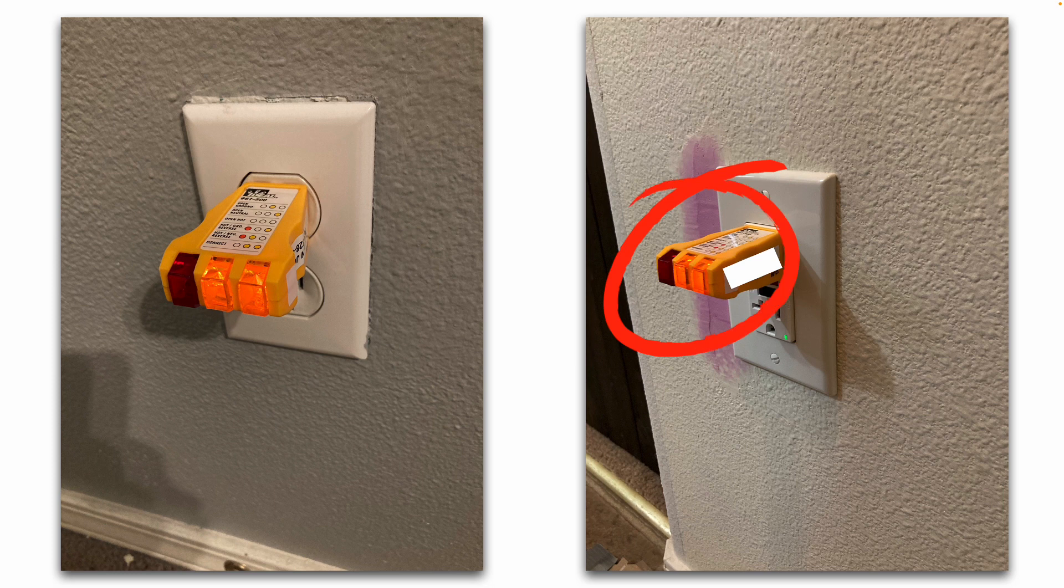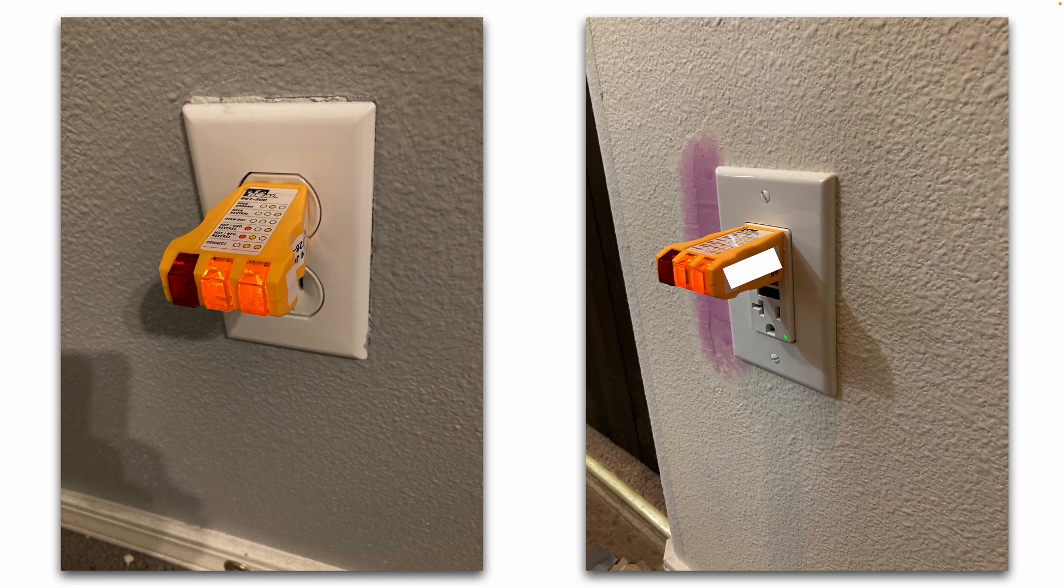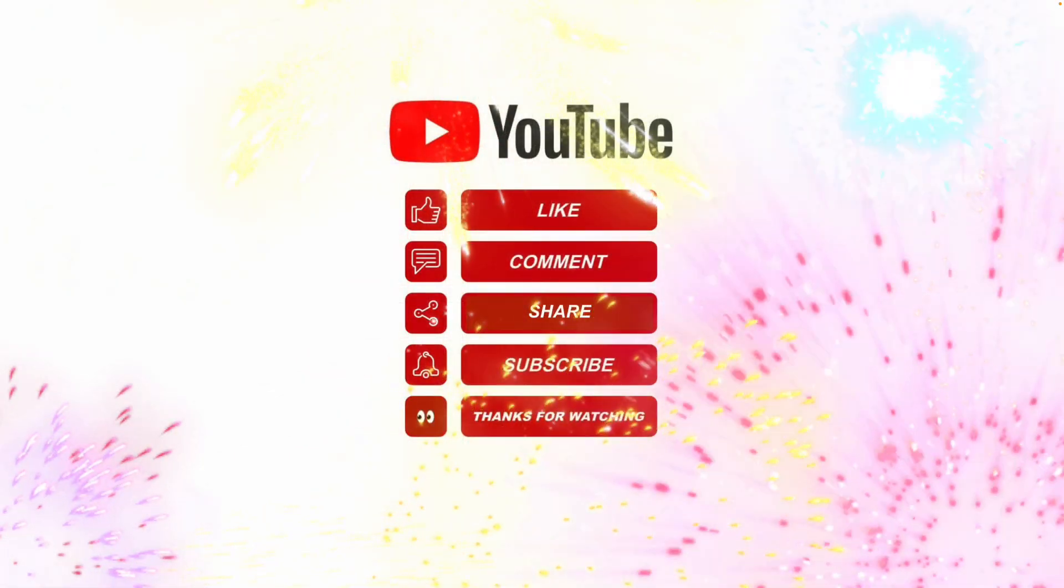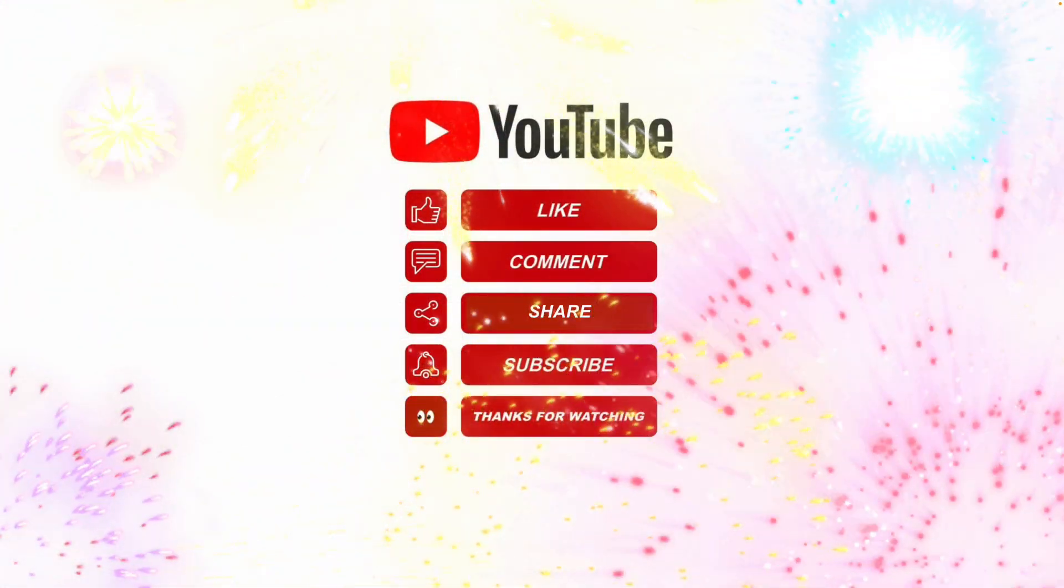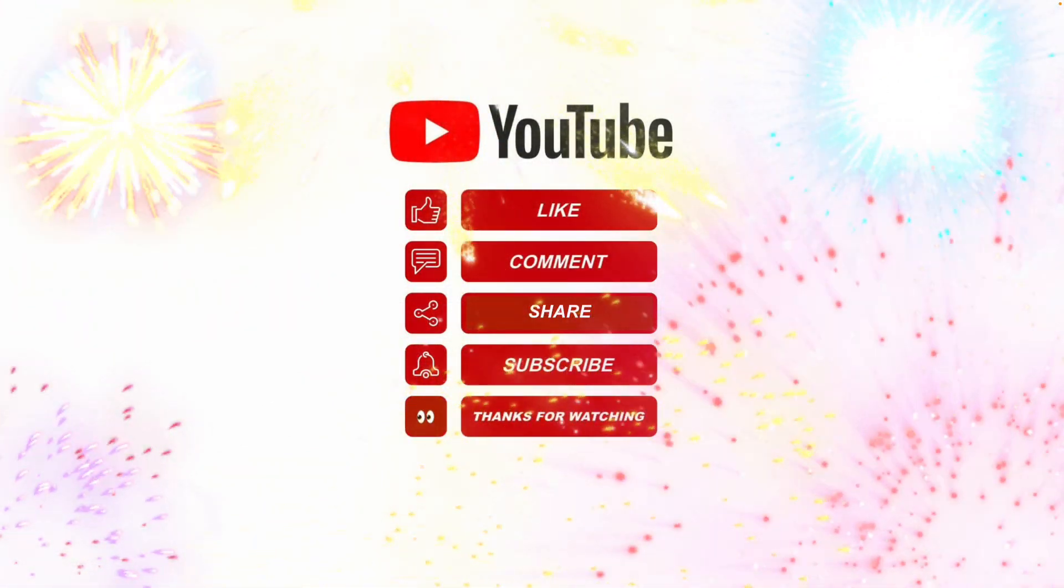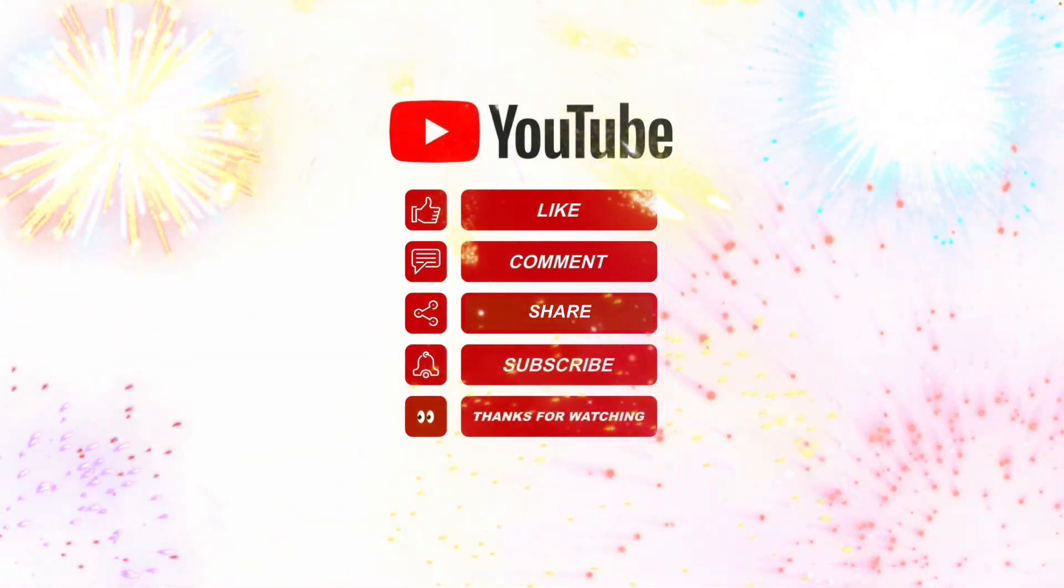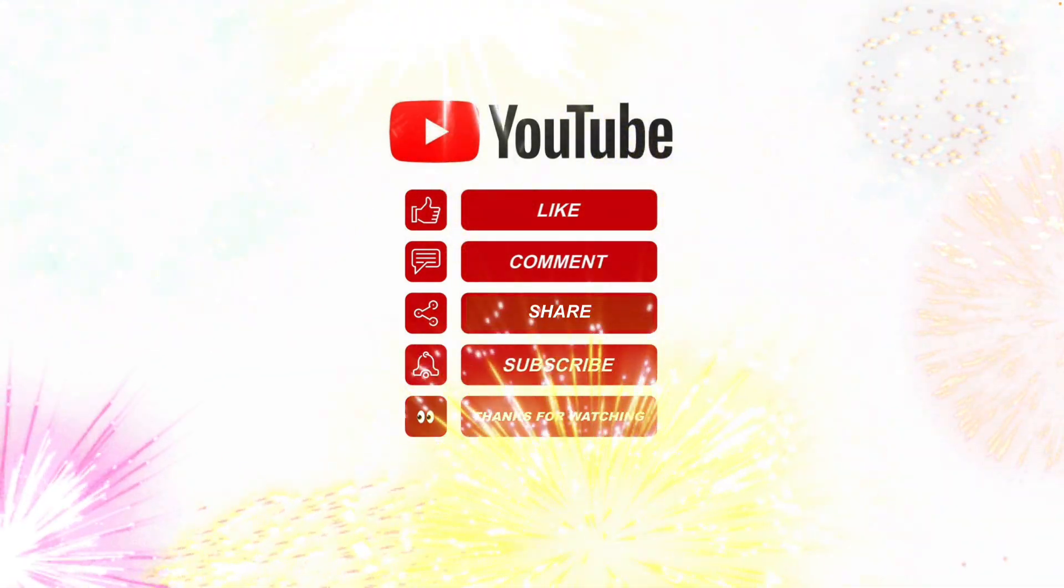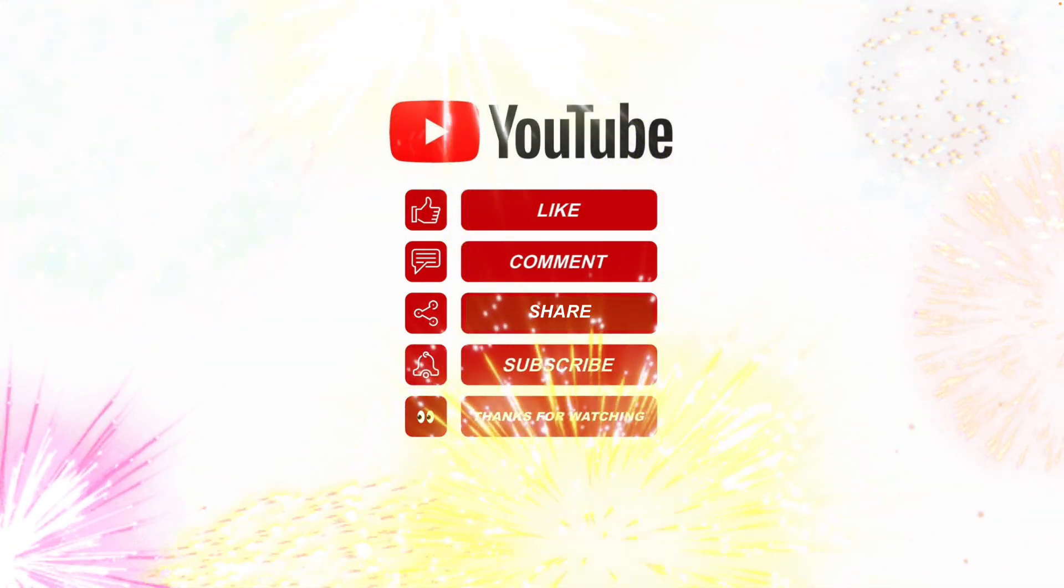And again, once that spackle dries all the way it will turn white. I'll give it just a very light sanding and then spot paint it, and you shouldn't even really notice that it was patched. I hope this information helps. Please like, share, subscribe, leave me a comment or question below, and thanks for watching.